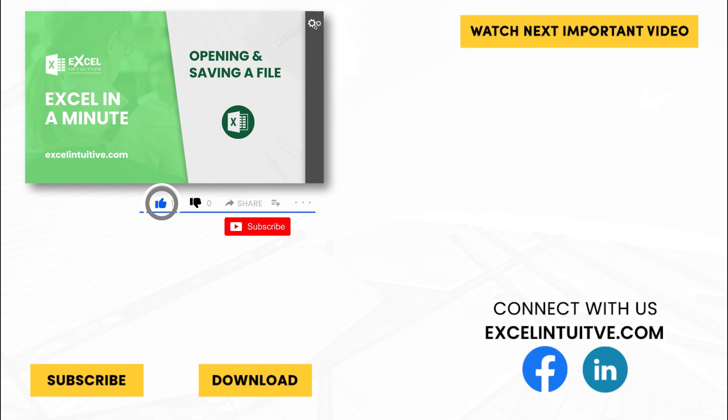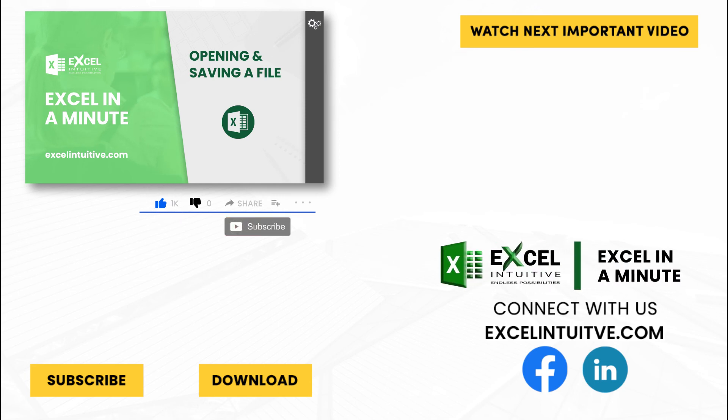Don't forget to give it a thumbs up and subscribe to our channel for more Excel in a Minute. You may also check out the link below to download the presentation. We hope to see you in the next lesson.